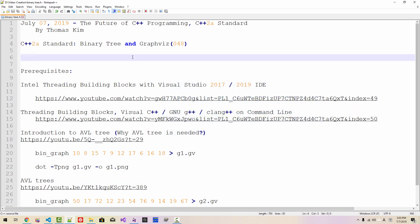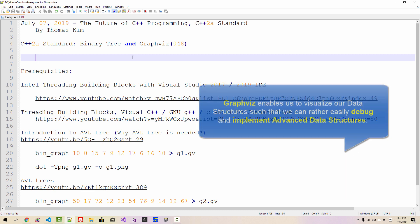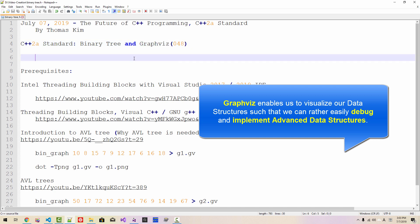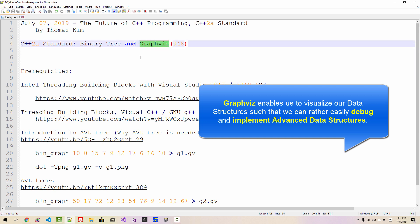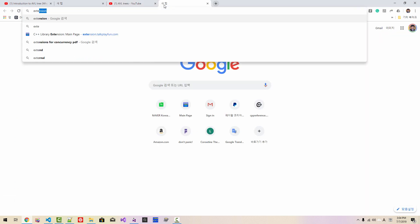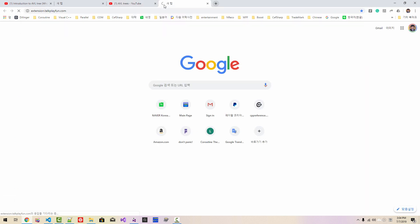When we create complex data structures, we have to carefully debug them. In such cases, when the data structure is complex, using GraphViz can make it much easier to debug our source code and also enables us to visualize our data structure. To do that, I created a simple application for demonstration. To download the complete source code, please visit the cpp extension perkplayfun.com website.